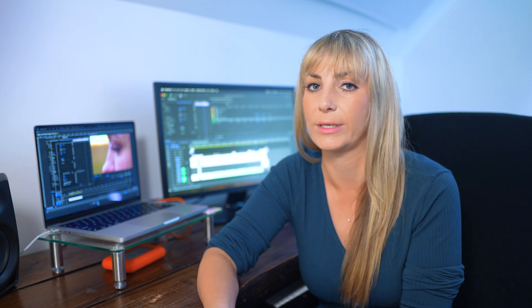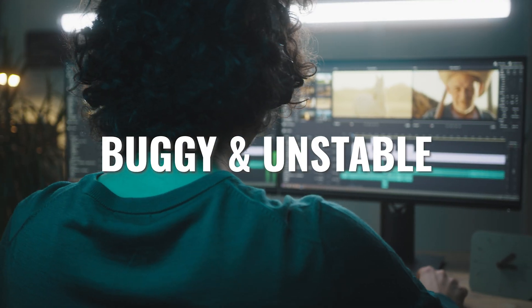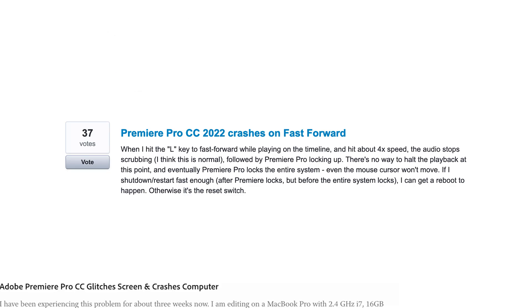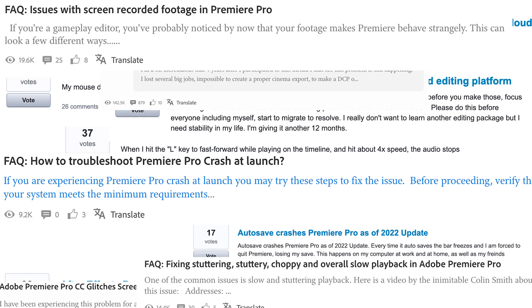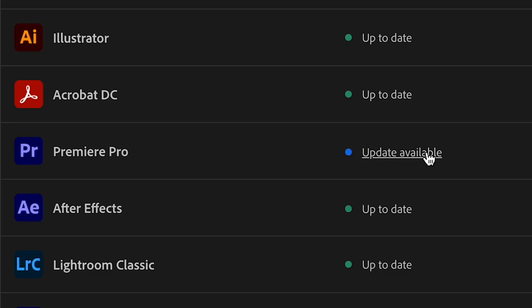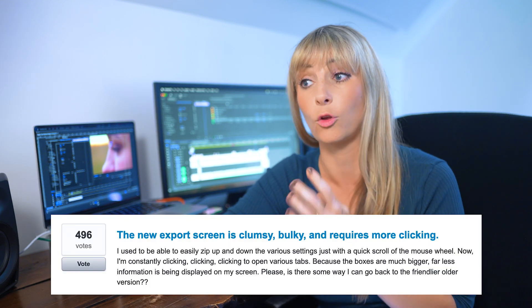I've used Adobe for 10-plus years, and let me just tell you about stability for a second. Premiere's been bug-filled for at least 10 years, and there have been thousands upon thousands of posts made online about Premiere's instability. And every time there's a new update, I get excited and think, oh, maybe this is what everyone's finally looking for. But no — there's just a flashy new feature that nobody asked for.